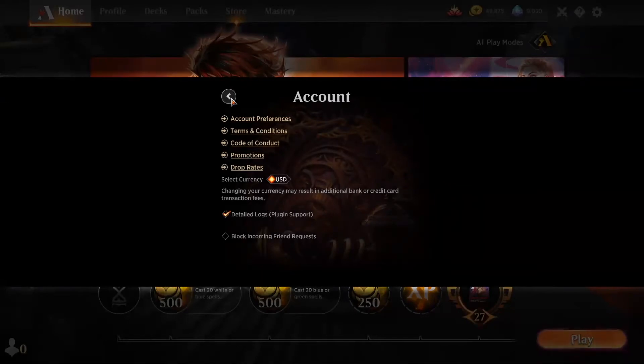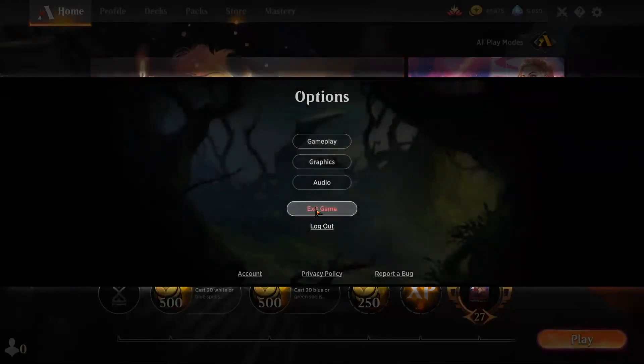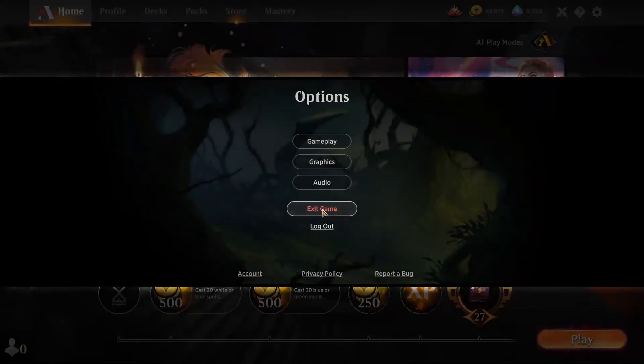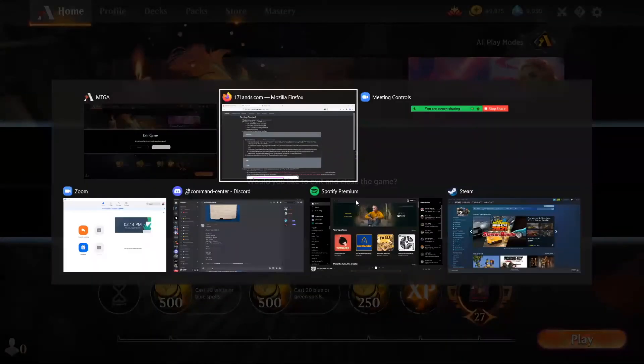Once it is, you can hit this back button here. Then you can go ahead and exit the game because we'll need to restart the Magic the Gathering client in order for this all to work. So go ahead and exit right there.